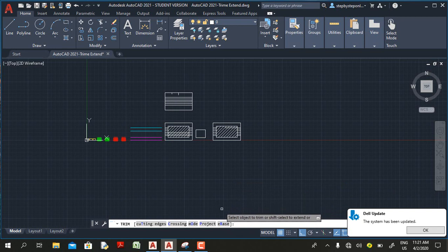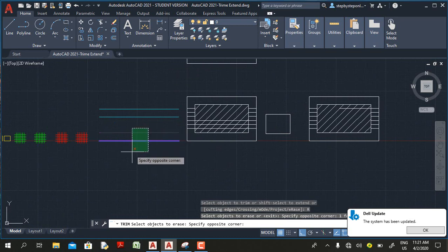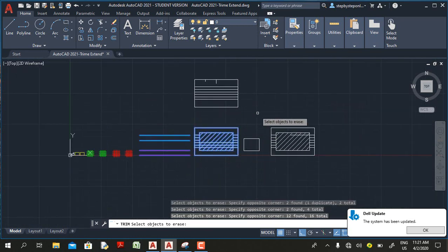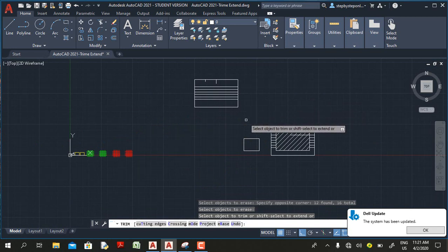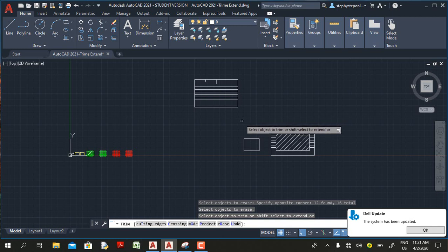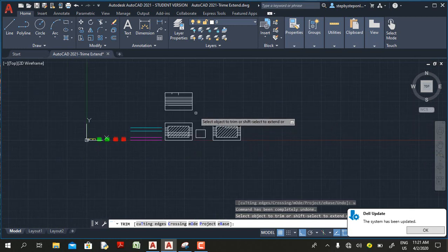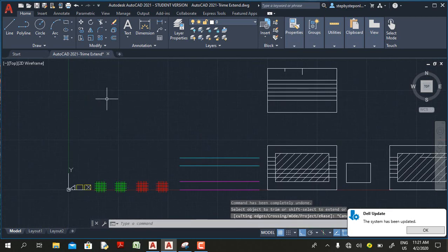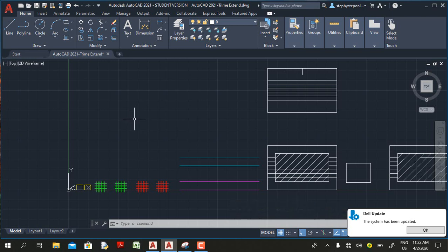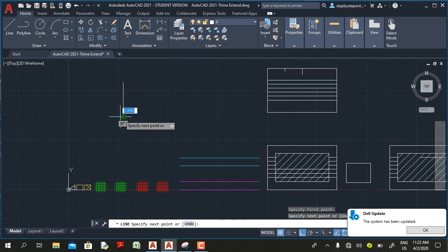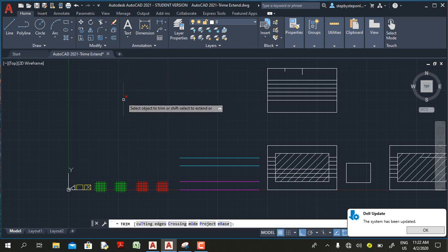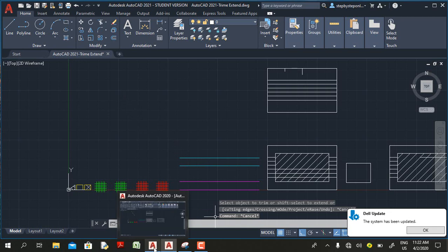The last option with the trim command in AutoCAD 2021 is the erase option. Some people call this a new feature, but to me it has been in AutoCAD for quite a long time — if you select the erase option or type E on your keyboard, you can erase selected objects, and it returns you to trim mode. What I consider truly new is AutoCAD's ability to trim a single object without it intersecting any other object, which was impossible in AutoCAD 2020.